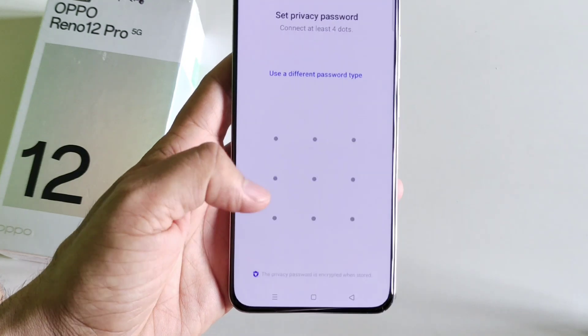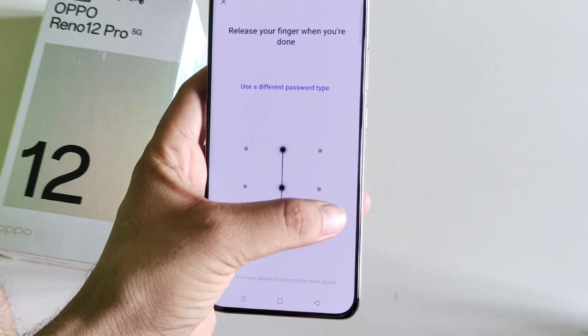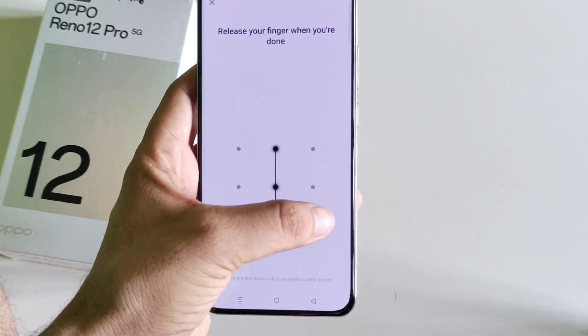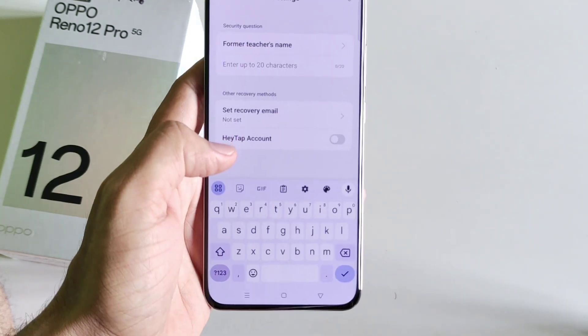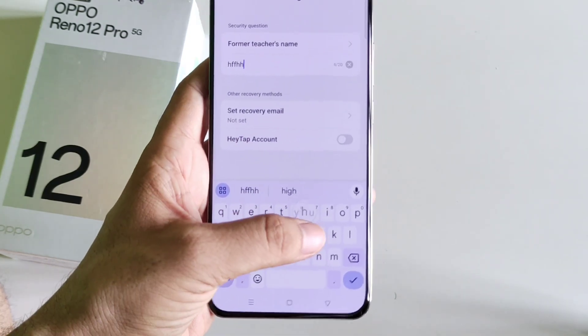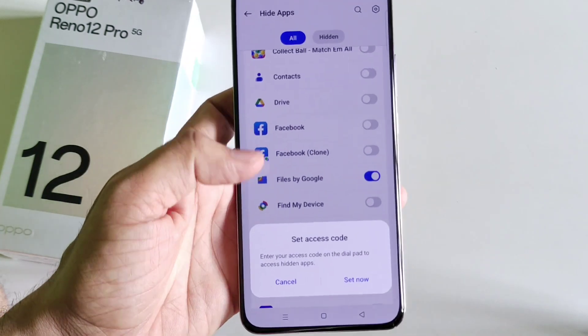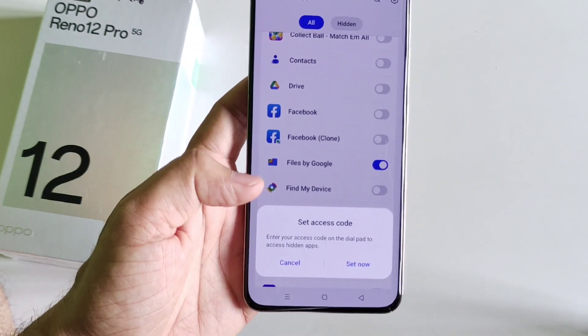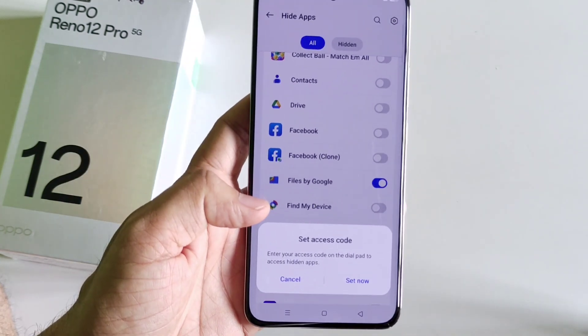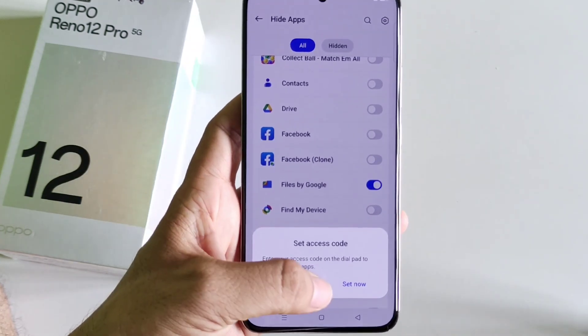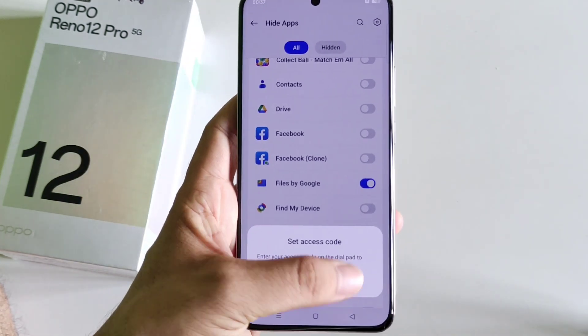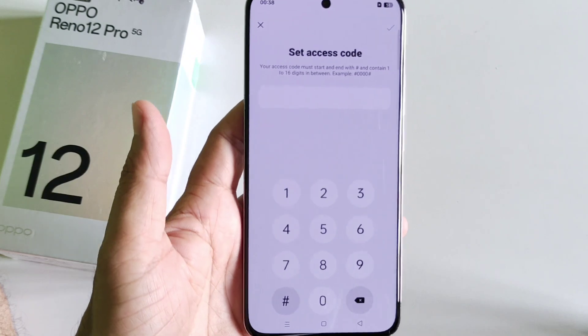Here I select pattern. Draw a pattern and then confirm your pattern, answer a security question, and then click on the right icon. Now you have to set an access code to access your hidden apps — click on Set.